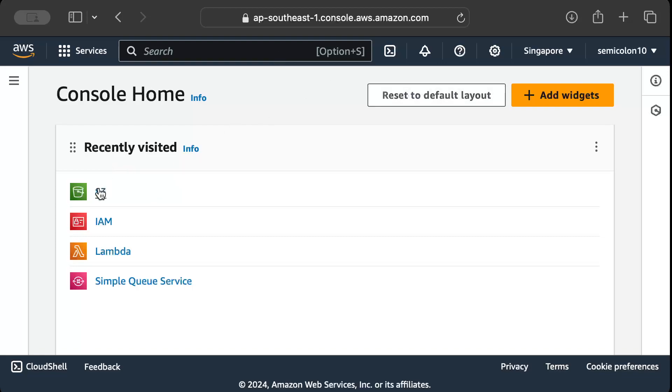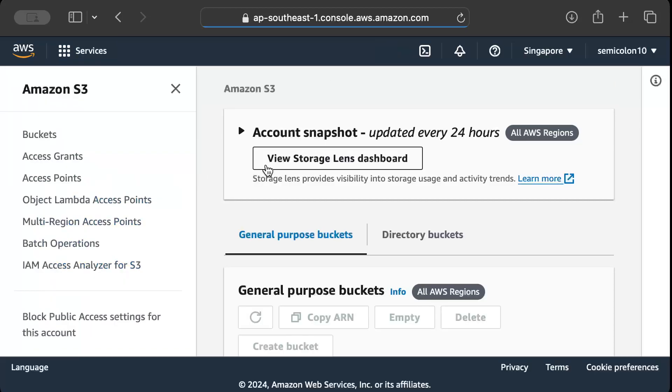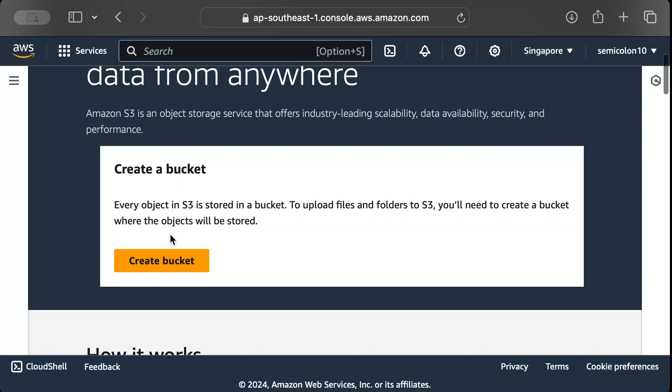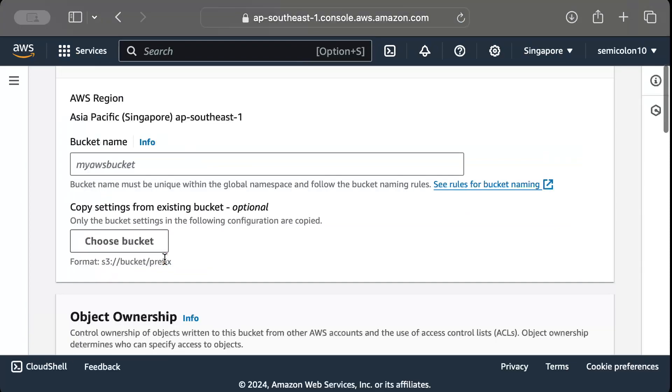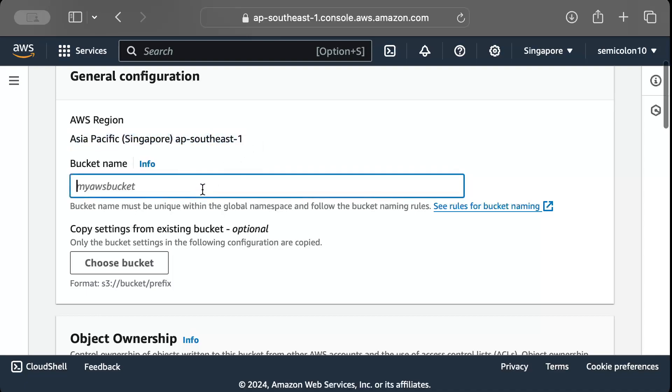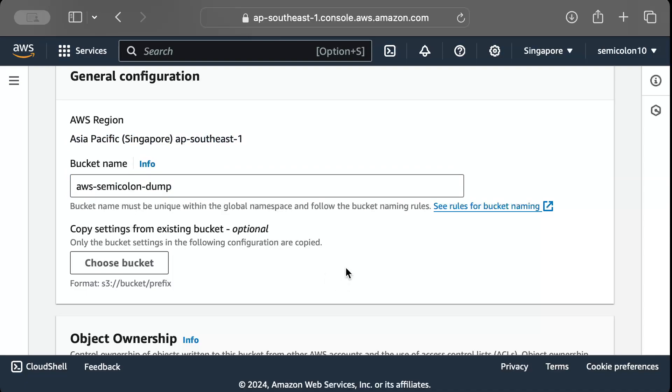So let's begin. Into your browser in the AWS console, search for S3. Once you are on the screen, just press create bucket. Just give a unique name to your bucket. Make sure you are in your preferred region, and I'll name it as aws-semicolon-dump.